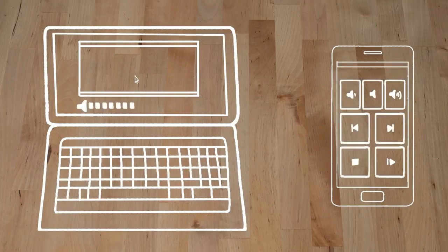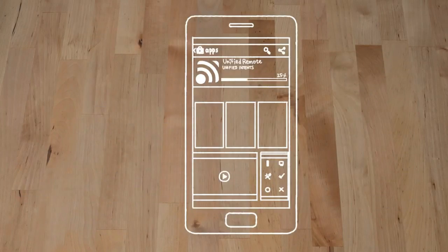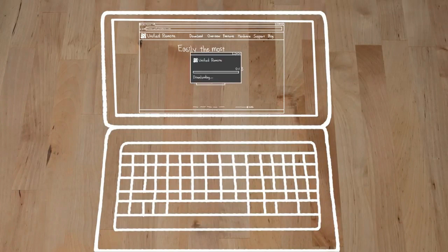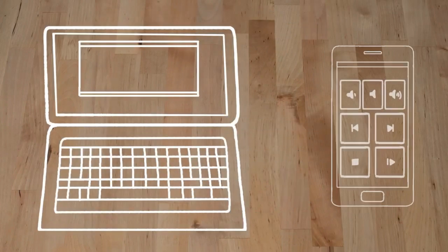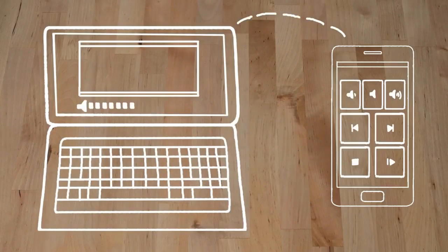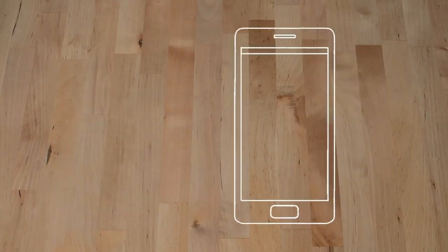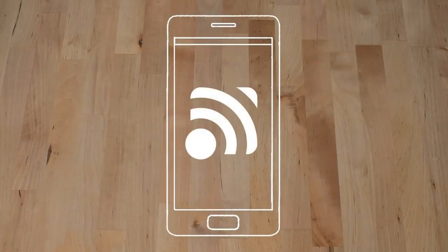The free version has a little over a dozen remotes along with most of the features. The paid version comes with everything, including 90 remotes, NFC support, Android Wear support, and more.